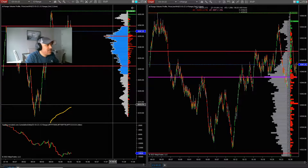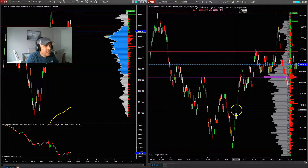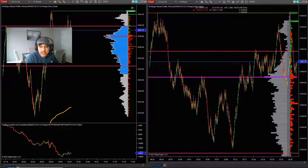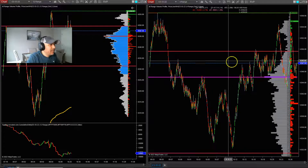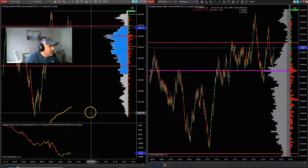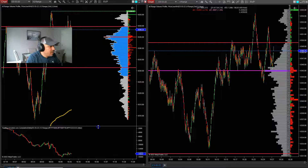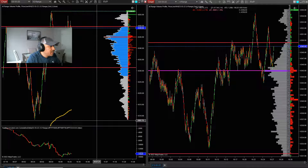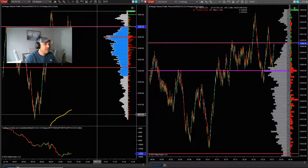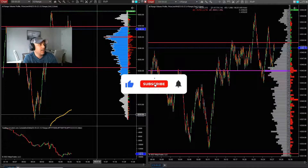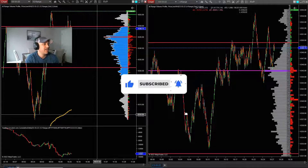Hey guys, welcome back to the channel. This is FutureTrader with Mike, and today, once again, we're looking at the e-mini S&P 500 futures. It is currently about 10:30, a little late trading this morning, but let's go ahead and get started. I'd like to start off and thank those who have been following the channel — guys, I appreciate that — and those who have already subscribed.